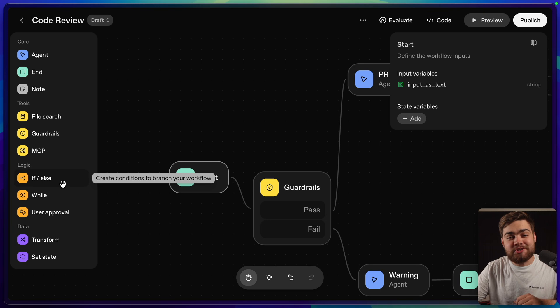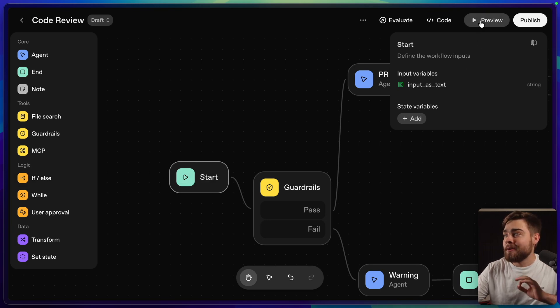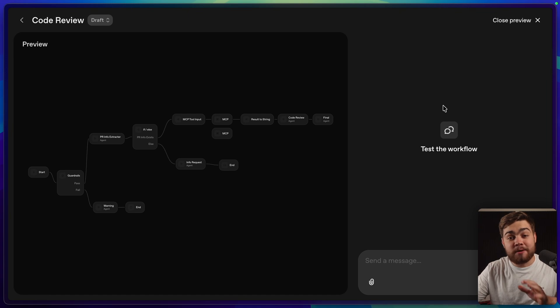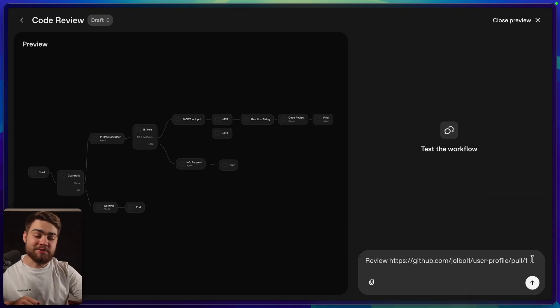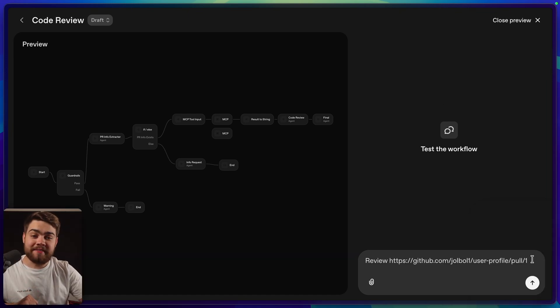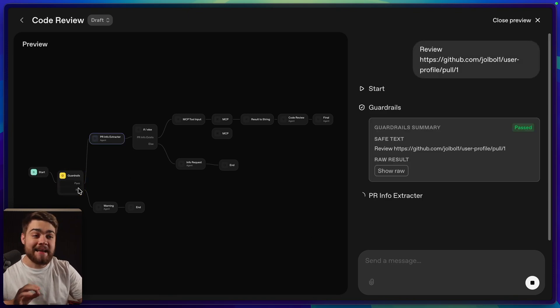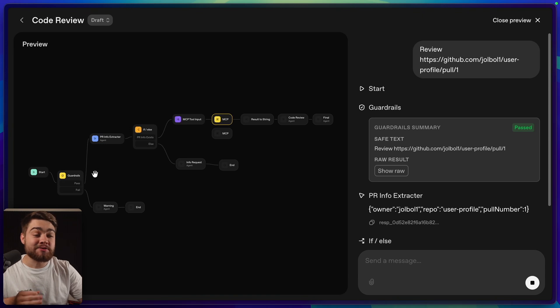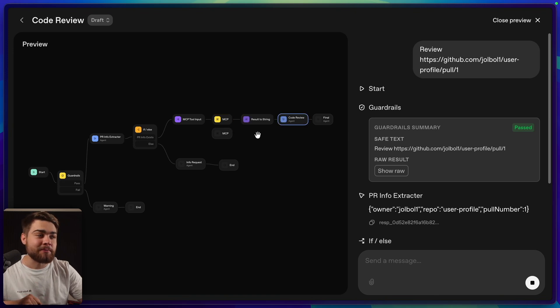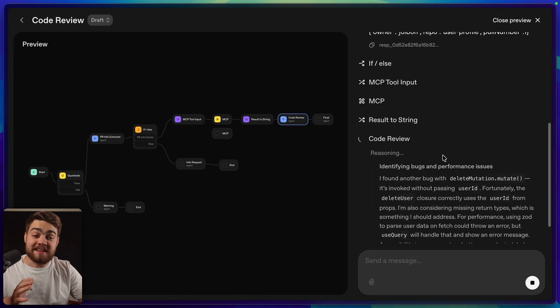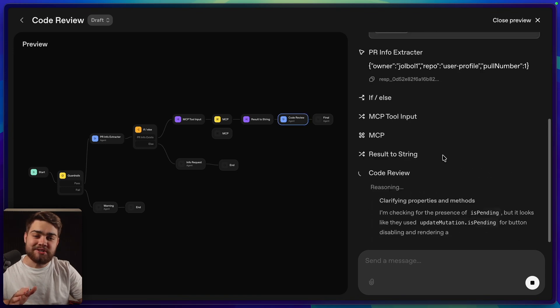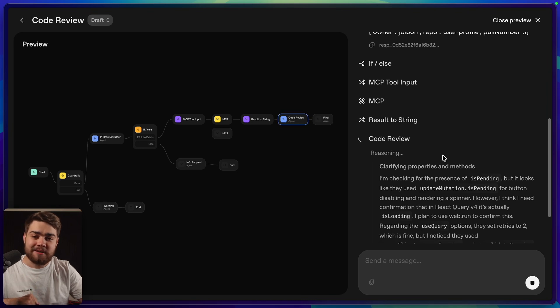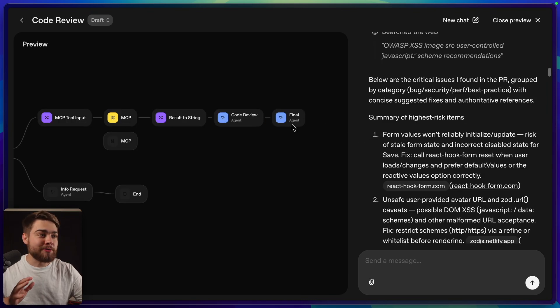Before I jump into actually showing you some of these individual nodes and how I've set up this workflow, let's quickly preview it so you can get some context for what this looks like when it's working. For my agent, all I need to do is send a prompt saying review and then the GitHub PR link. And if we hit enter here, we'll see it go through all of the individual steps that I had in my workflow. So it's currently on the guardrail step, it's gone through that, it's done the PR info extraction, it's gone through the if-else block here, it's currently on the MCP server to actually get the details from GitHub, and now it's on the code review agent. This step will take a little bit of time since it's using GPT-5 and it goes through all of its reasoning. It also has web search and MCP servers connected to it as well.